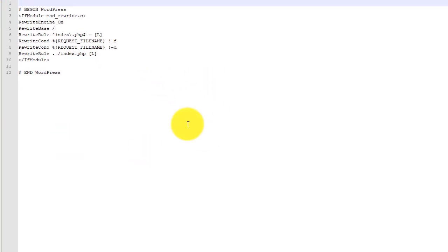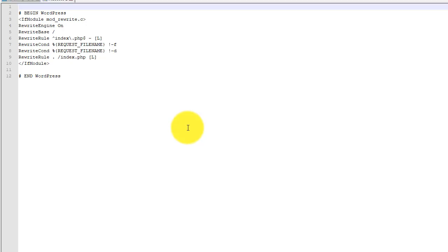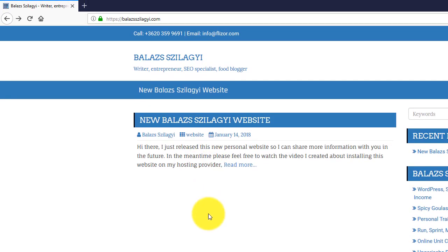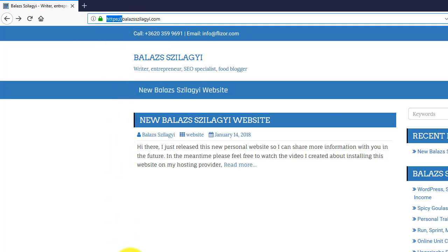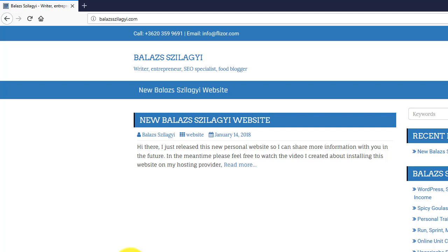So let's go back to the domain because what we see here is I am using the HTTPS connection. I have the SSL certificate, but if I remove the HTTPS, my website loads and this is not good. Google doesn't like it.